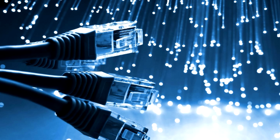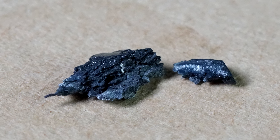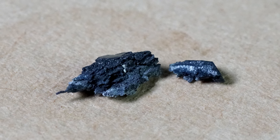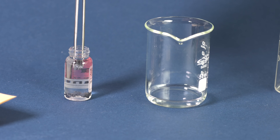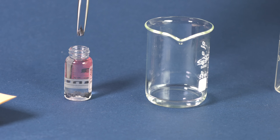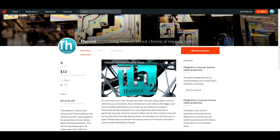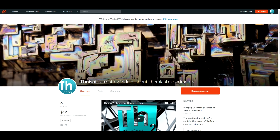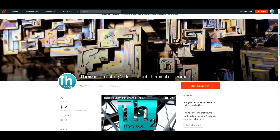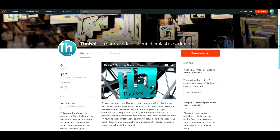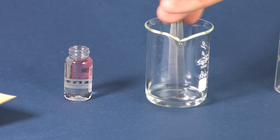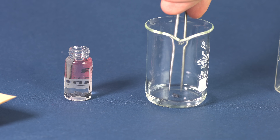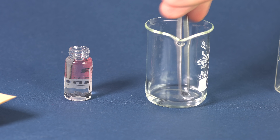Who knows, it might be because of lanthanum that you are currently enjoying high-speed broadband at your house. Now you know a little bit more about one of the rare earth metals. If you would like to support the continuous production of science videos like this one, please support the channel on Patreon — link in the video description. Subscribe to my channel and add likes to discover much more that is new and interesting.